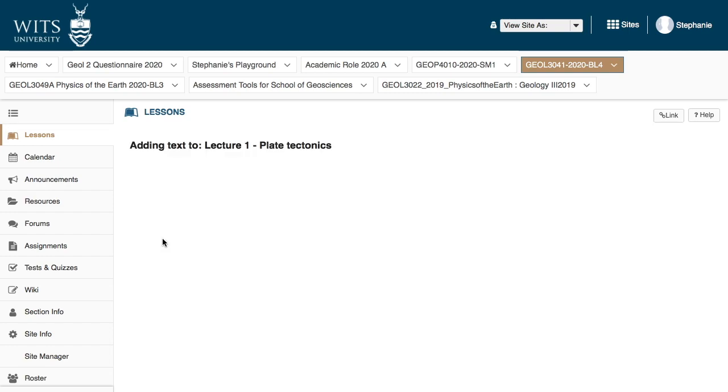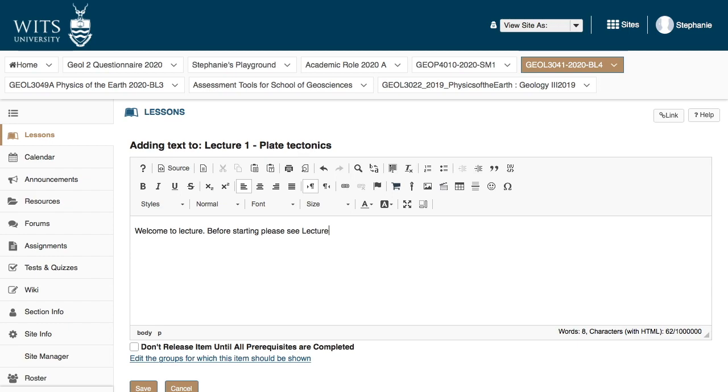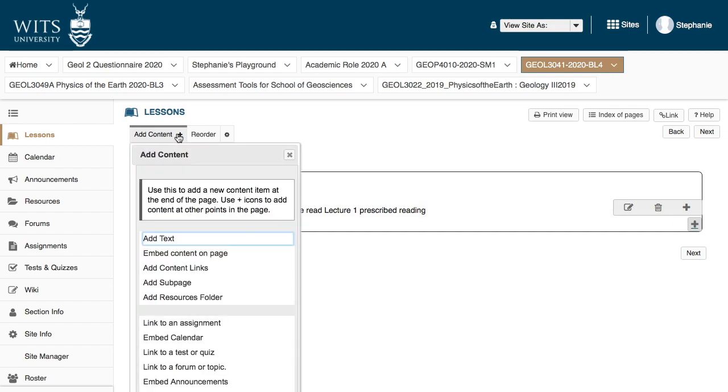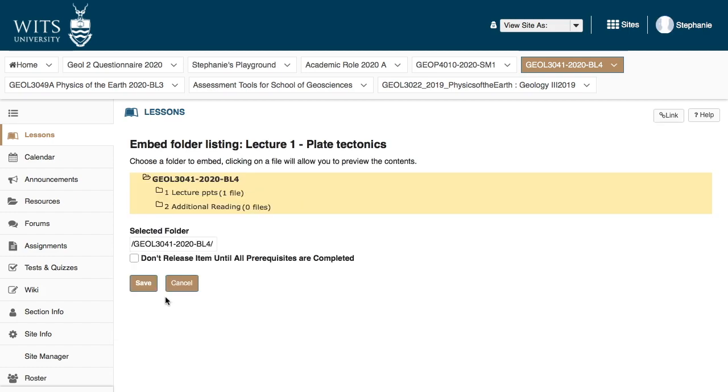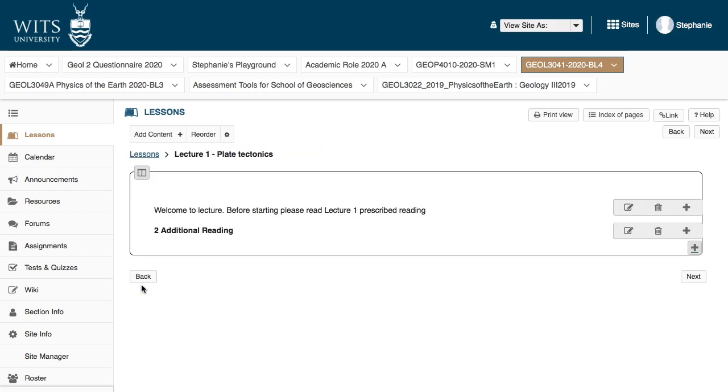So let's add some text here and say welcome to lecture one. Before starting, please read lecture one prescribed reading. Click save. So before we want the students to do anything, we want them to go read an article about this topic so they can understand broadly what we're going to be speaking about. Hopefully it's an introductory article that they can grasp and is not too complicated. I'm going to click here and I'm going to go add resource folder. I will have told them to look at the lecture one readings in this resource. It should say prescribed readings, not additional readings. I will have labeled everything clearly and I'll click save.